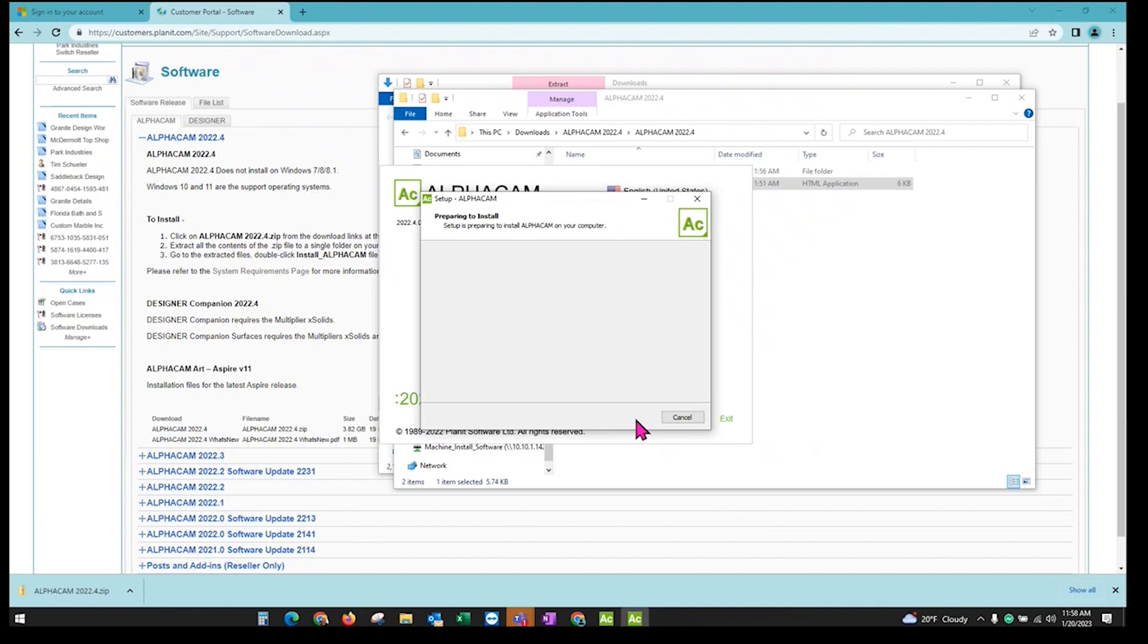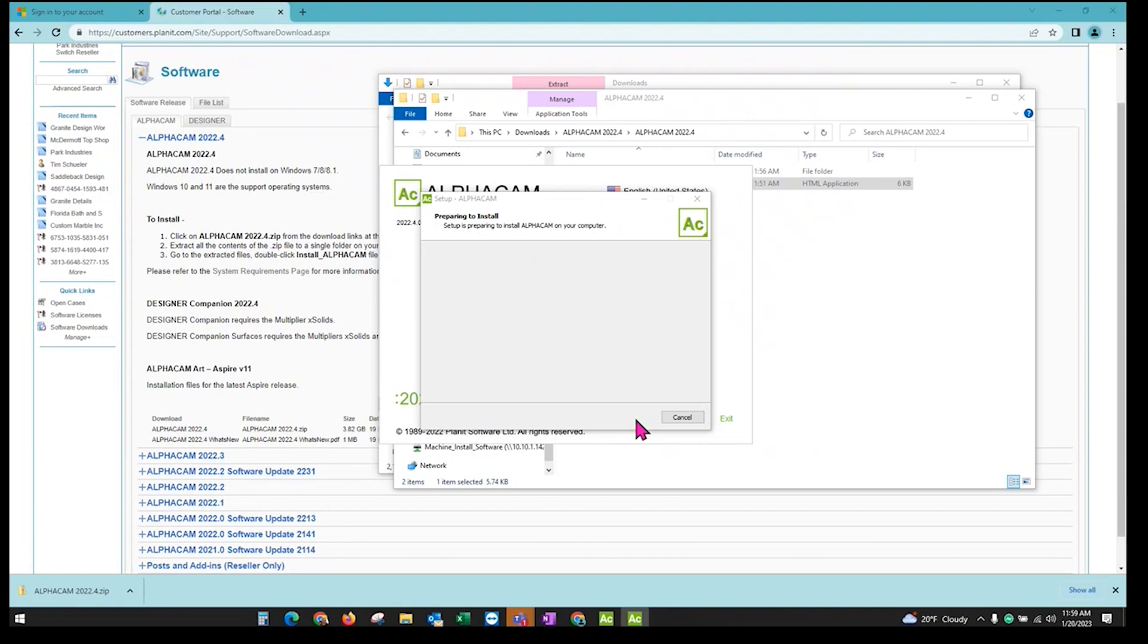This will go through the installation process. If your computer has any updates pending, that will pop up and tell you to run those updates and restart your computer. Then you can try installing again. You don't need to extract the files again. The install process takes about 10 to 15 minutes. So once that's done, we'll go from there.